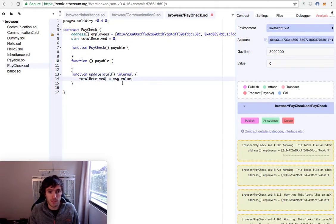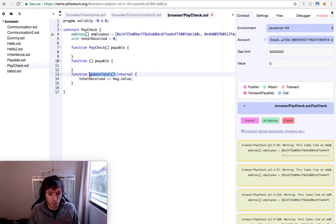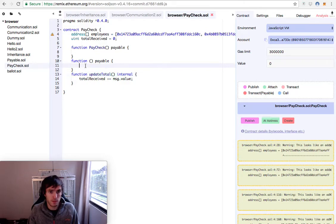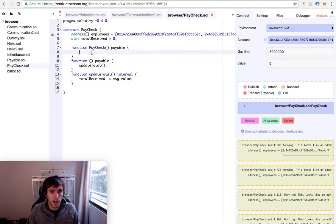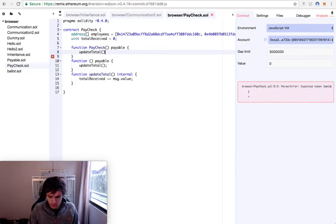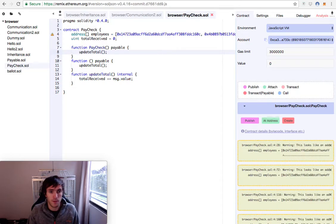So we call message.value. And we will call this function whenever someone sends money. That's here. And when we create the contract here. And that's it.